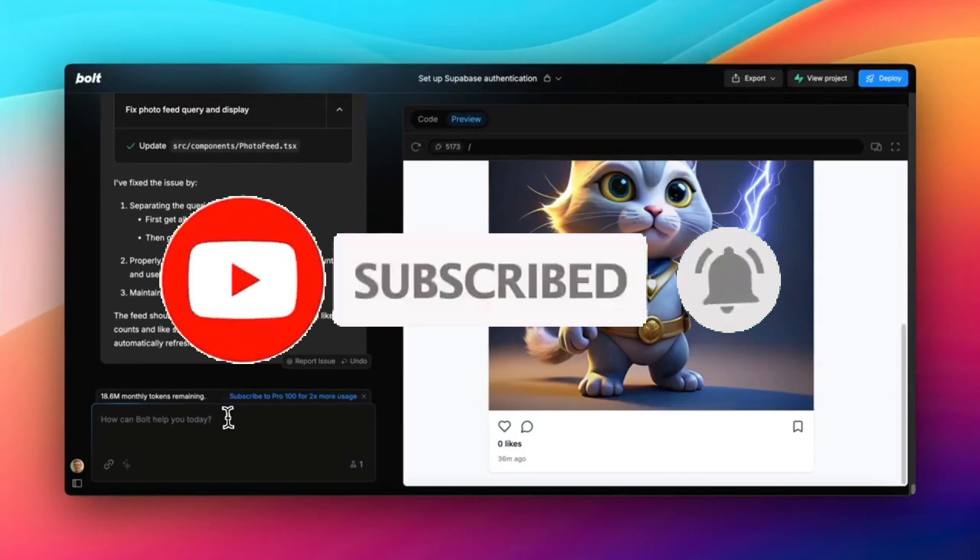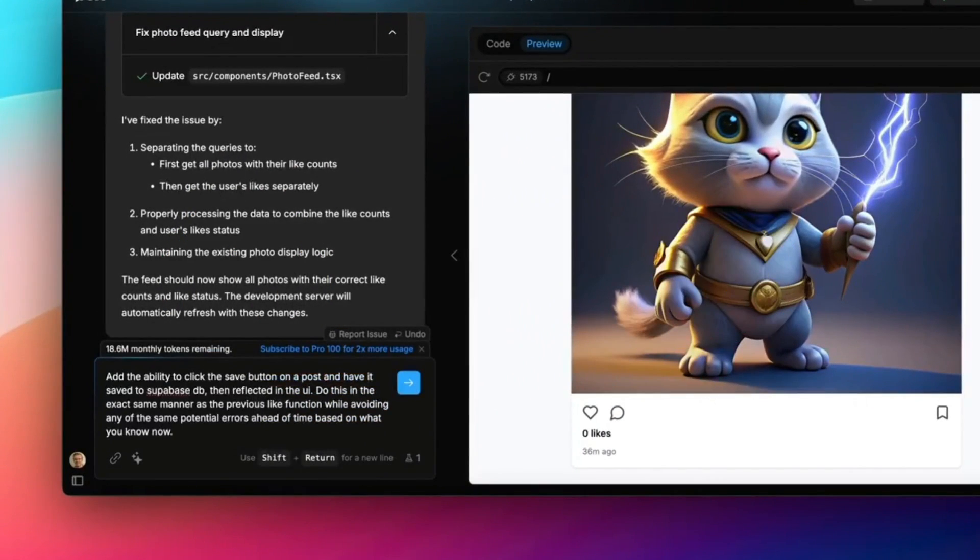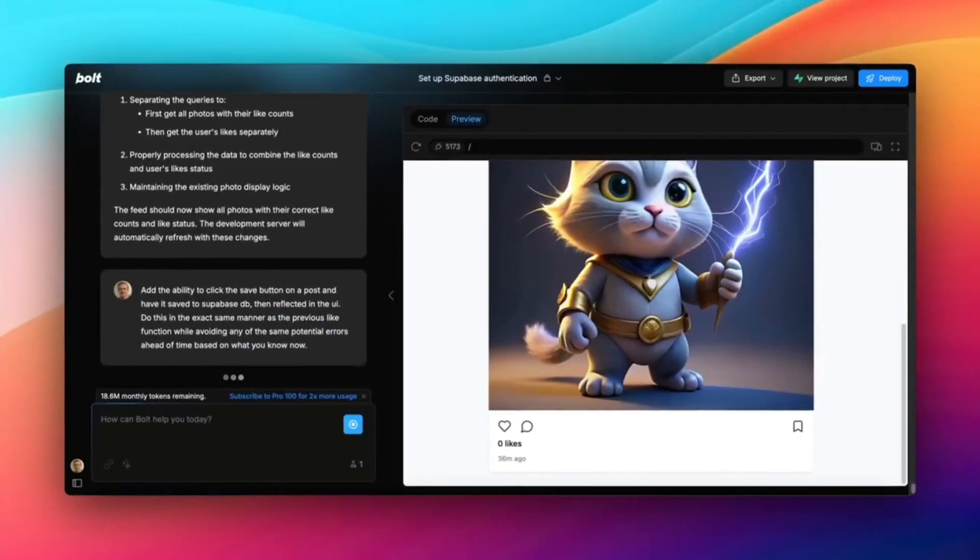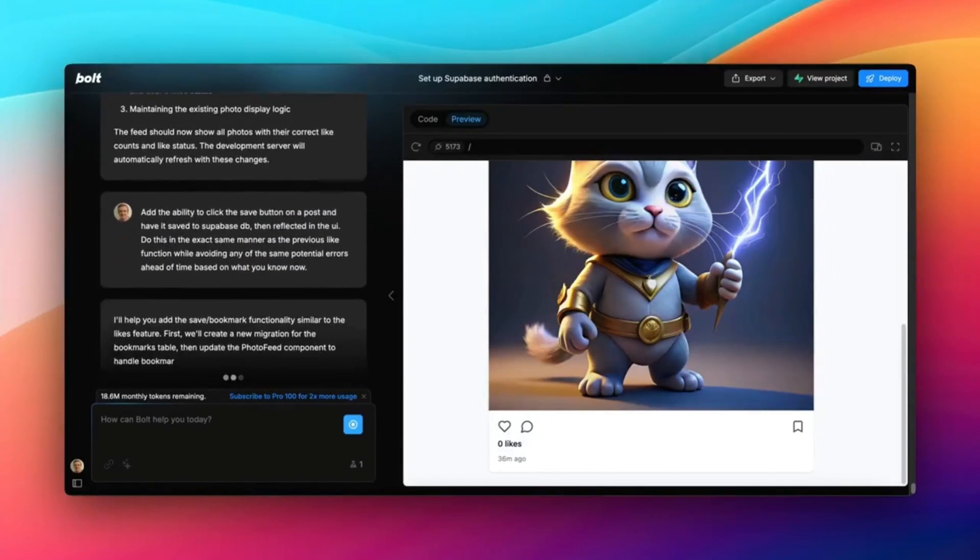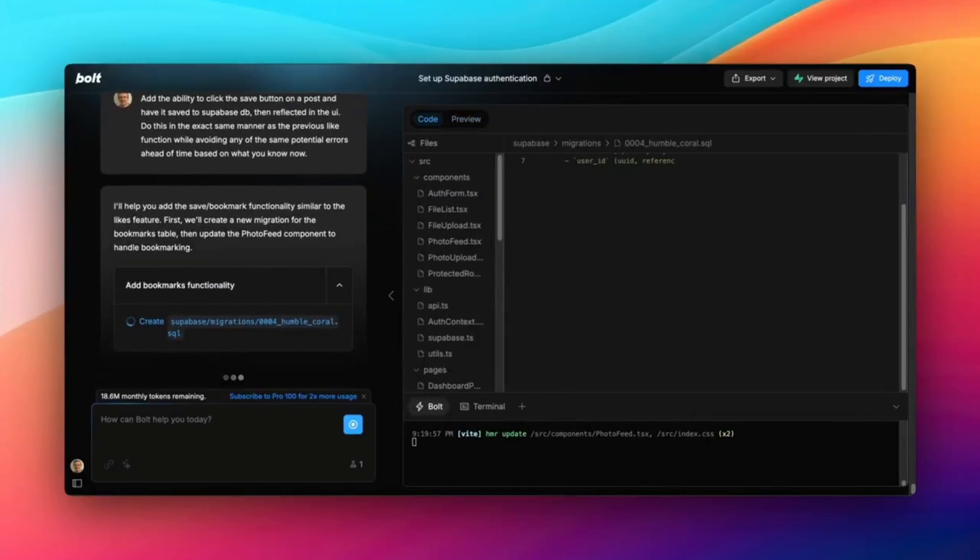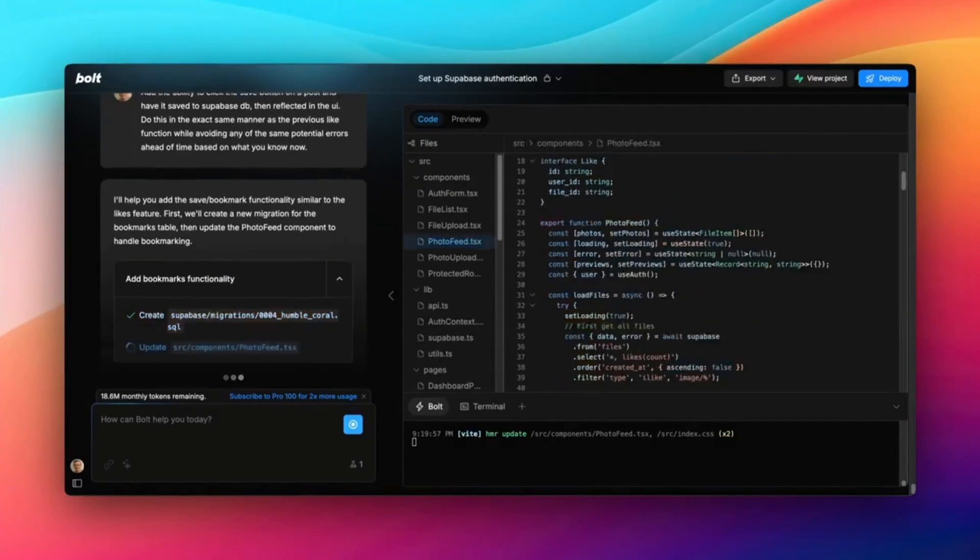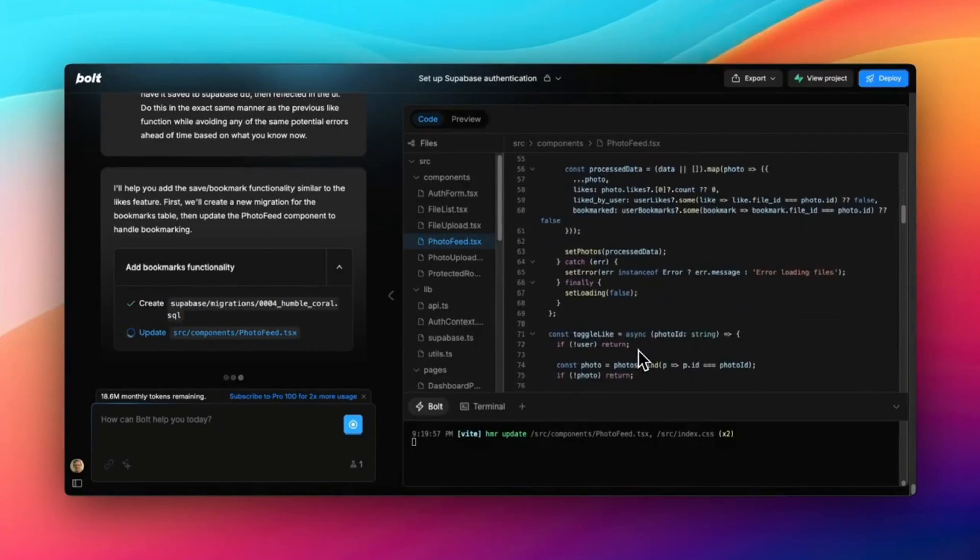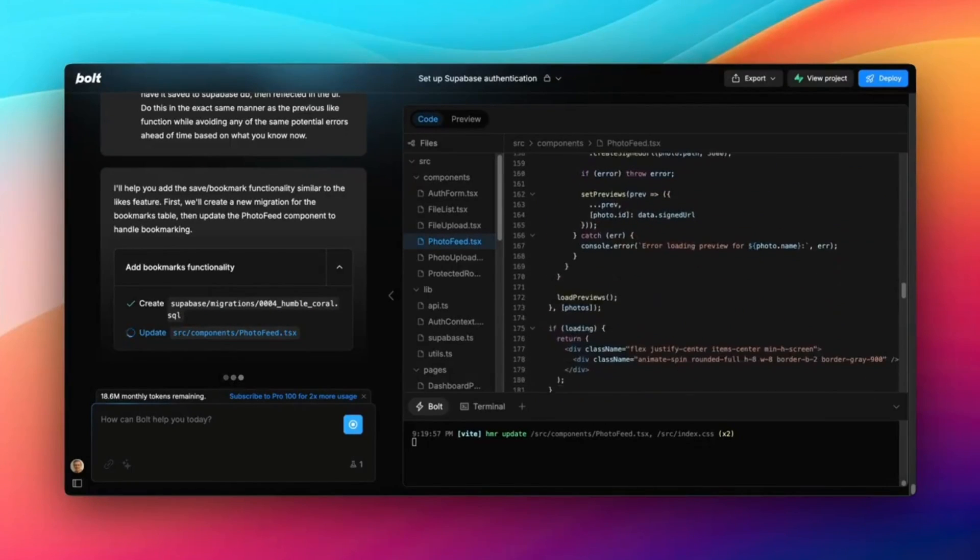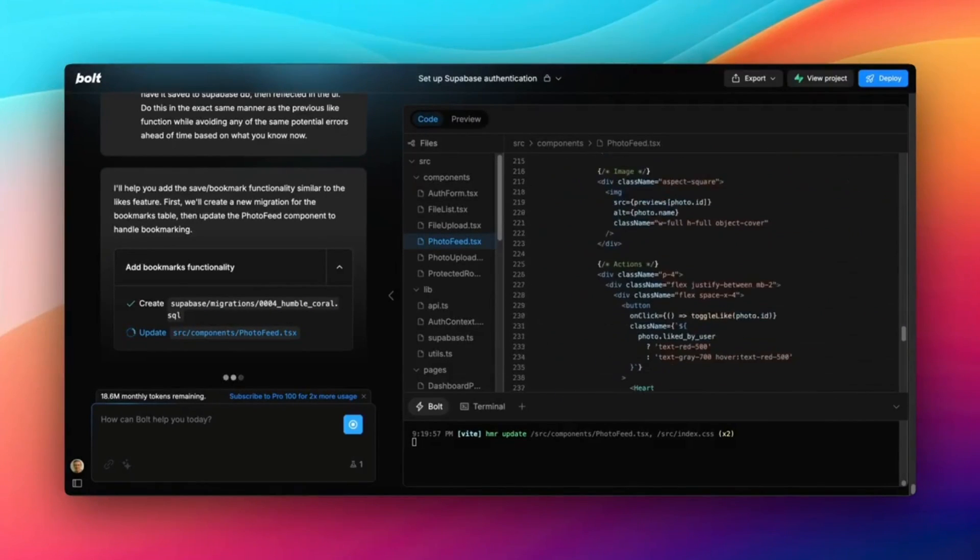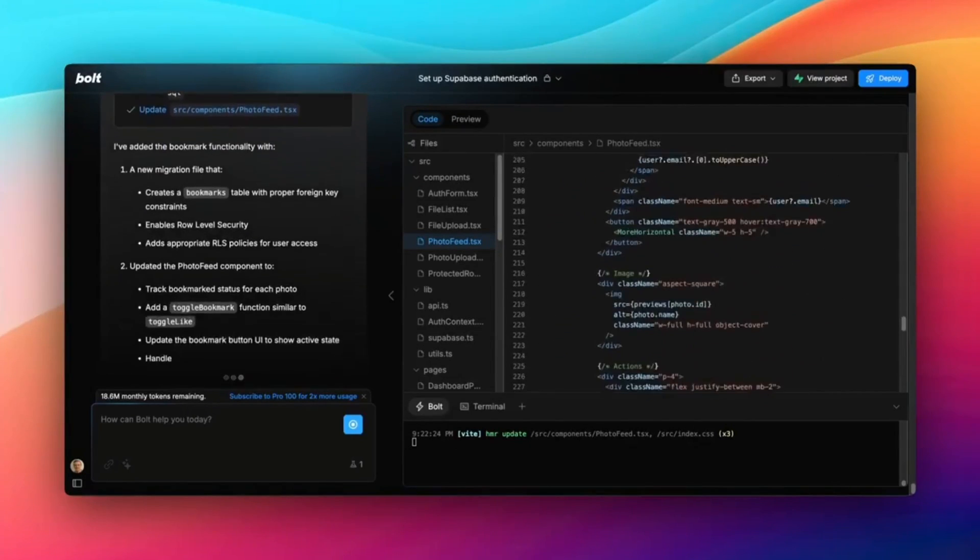This now lets you fully support true full stack development where it brings authentication where you can set up user login, sign up, and even manage all of that without any sort of hassle of connecting other APIs. You have a database where you have built-in database capabilities for storing and querying app data. And lastly, you also have file storage with the help of Supabase, where you can easily handle file upload and storage directly from your application.